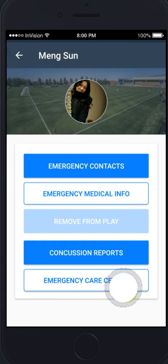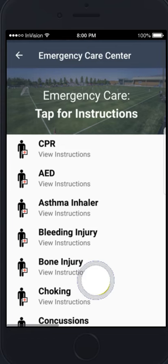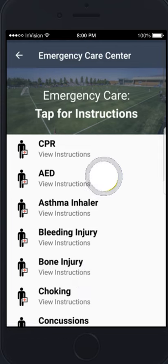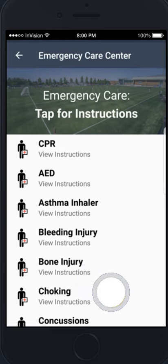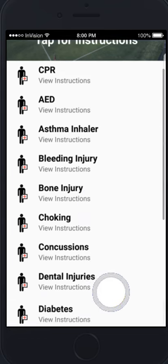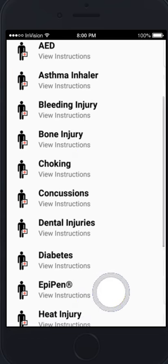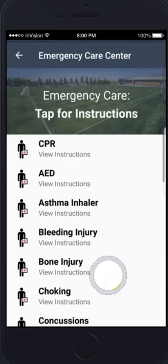The emergency care center — you can click on that and get instructions for anything you might need to know how to do or what to do on the field.